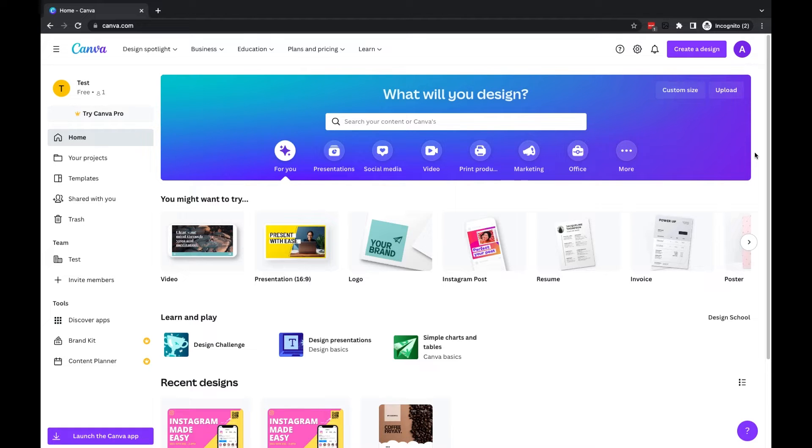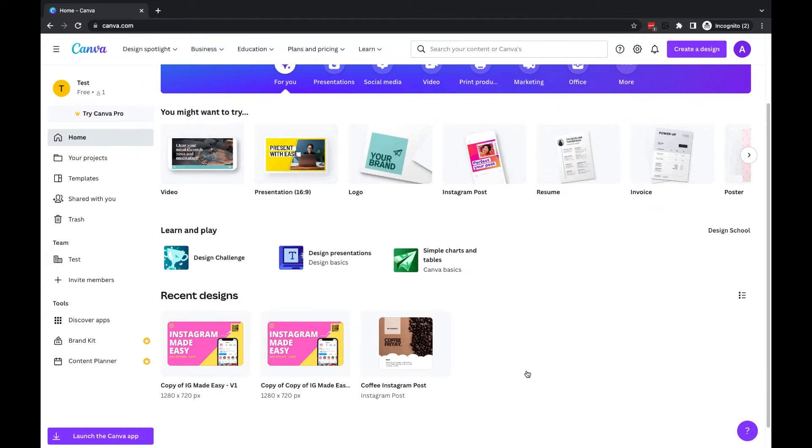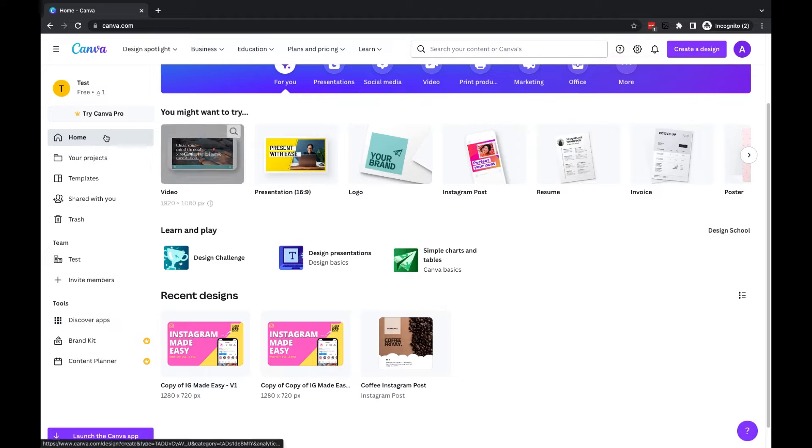You'll see here I'm in the homepage of Canva. If I scroll down, I've got some of my recent designs here.